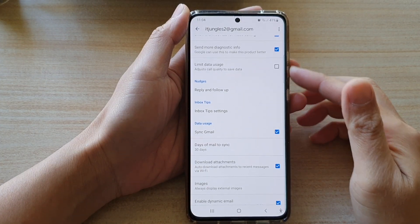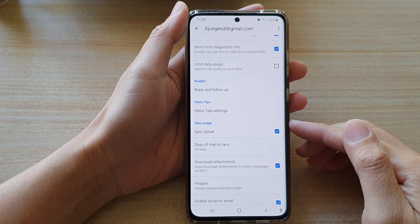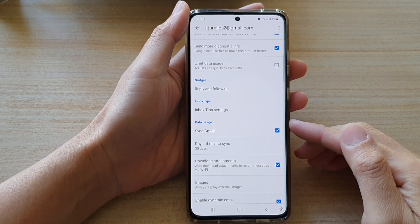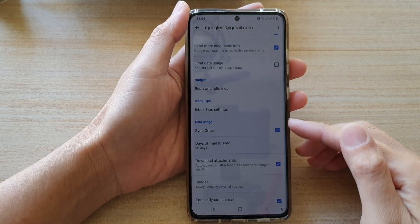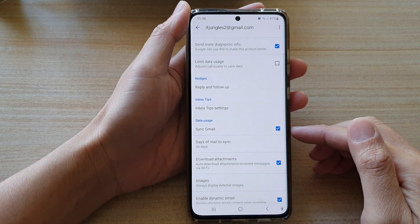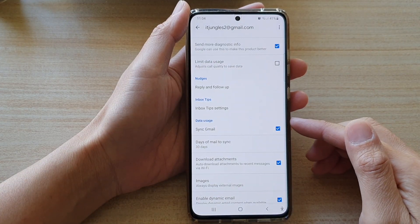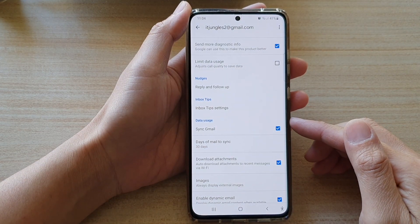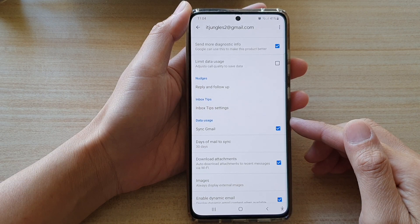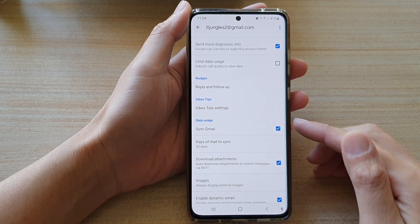Hi, in this video we're going to take a look at how you can enable or disable sync Gmail to save data usage on the Samsung Galaxy S21 series.